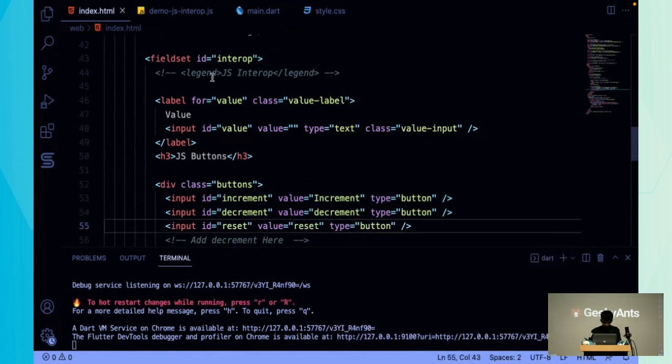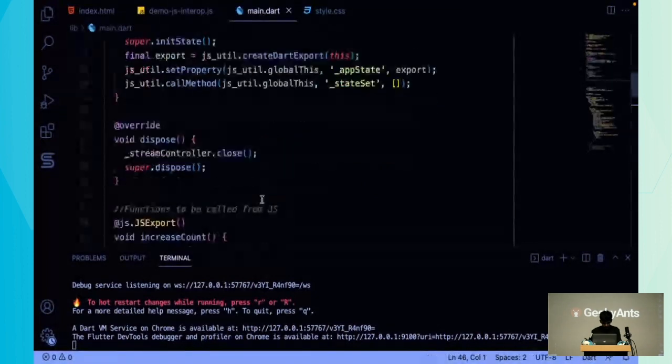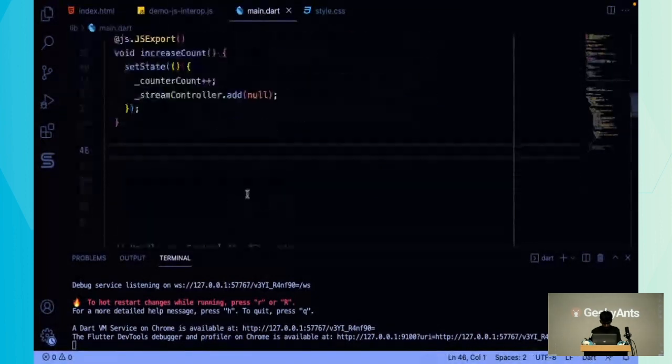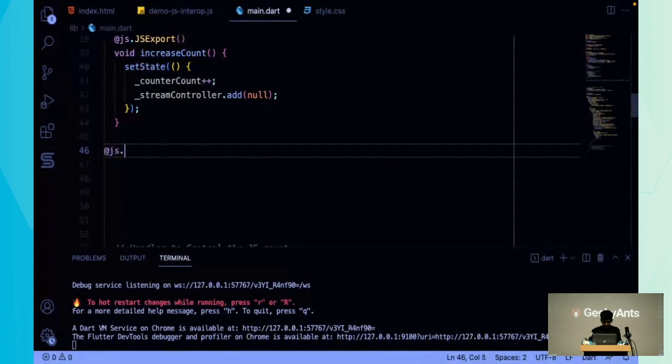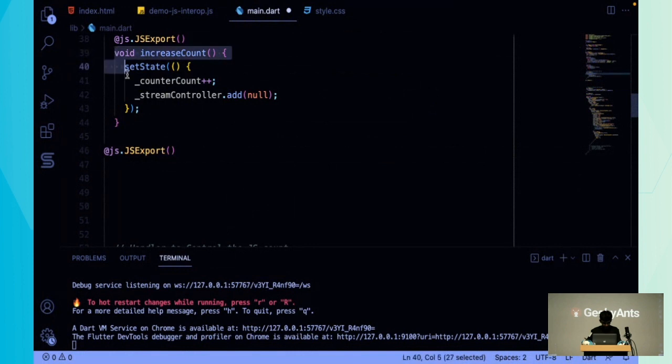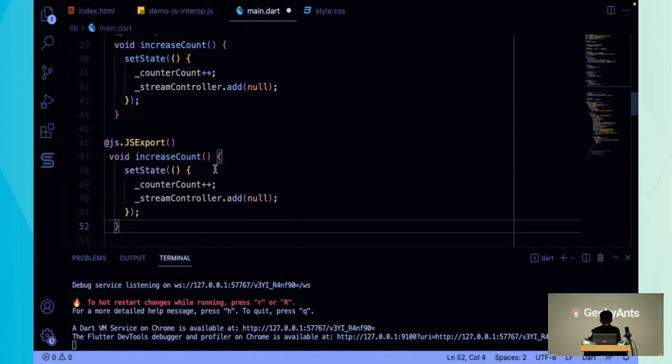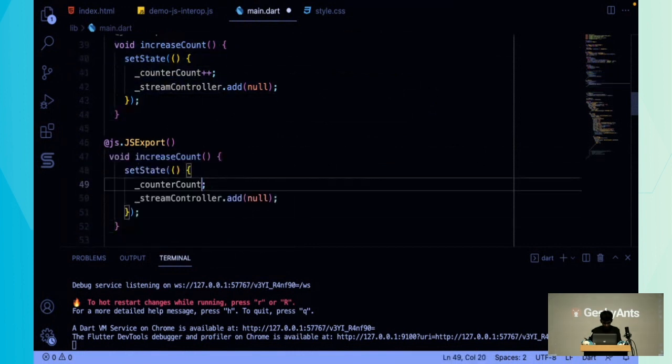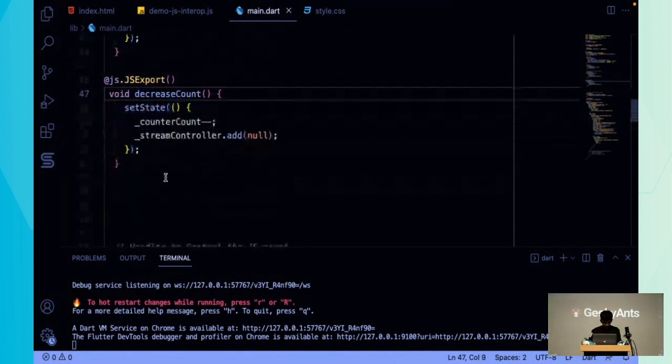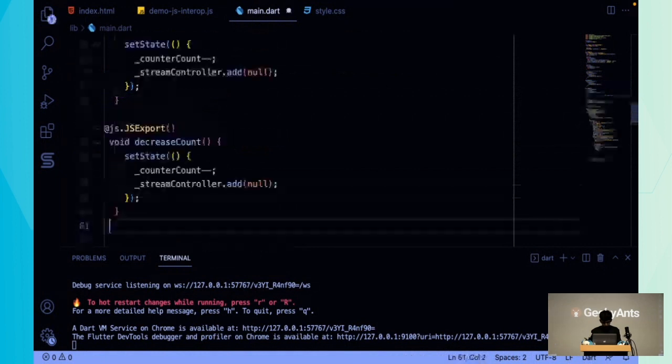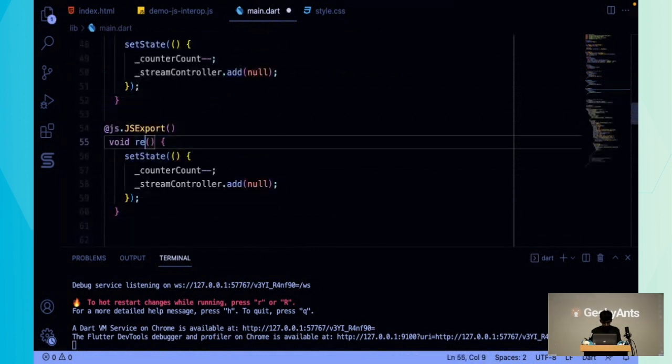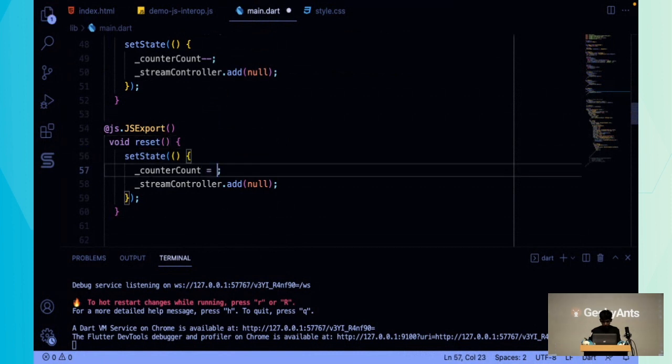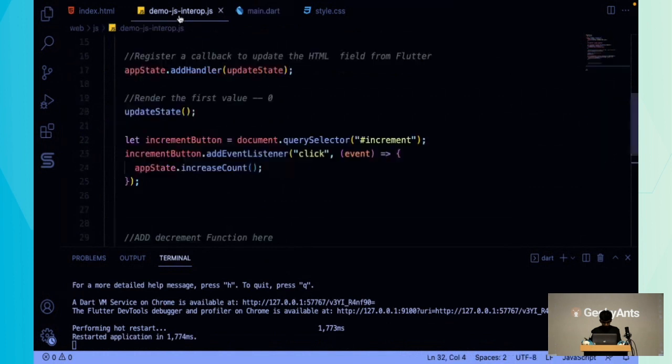Once that's done, in our main.dart, we use this annotation function - add @JS.JSExport - and let's copy paste this. Let me add one more function.